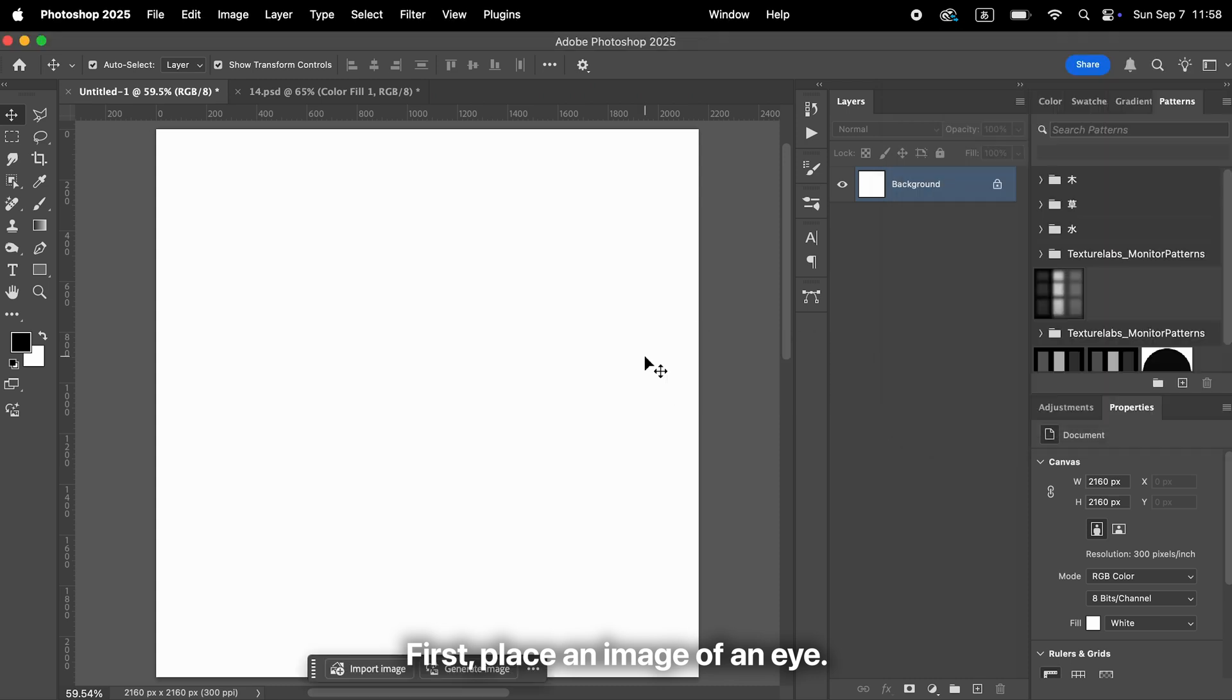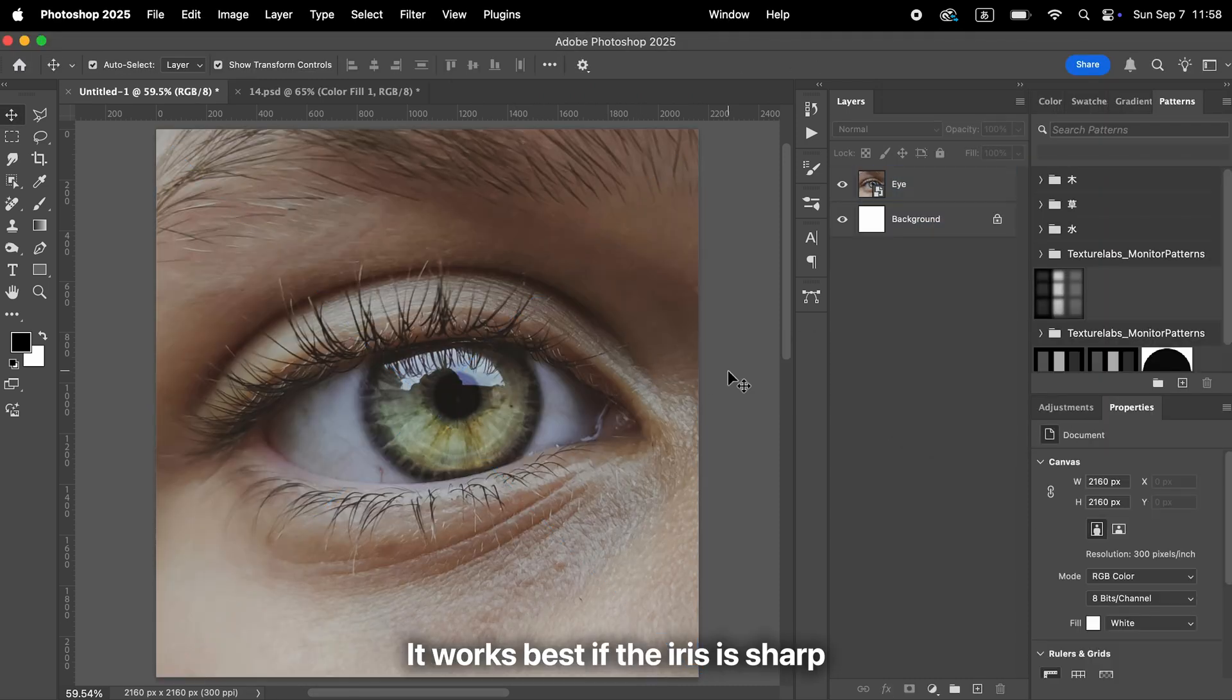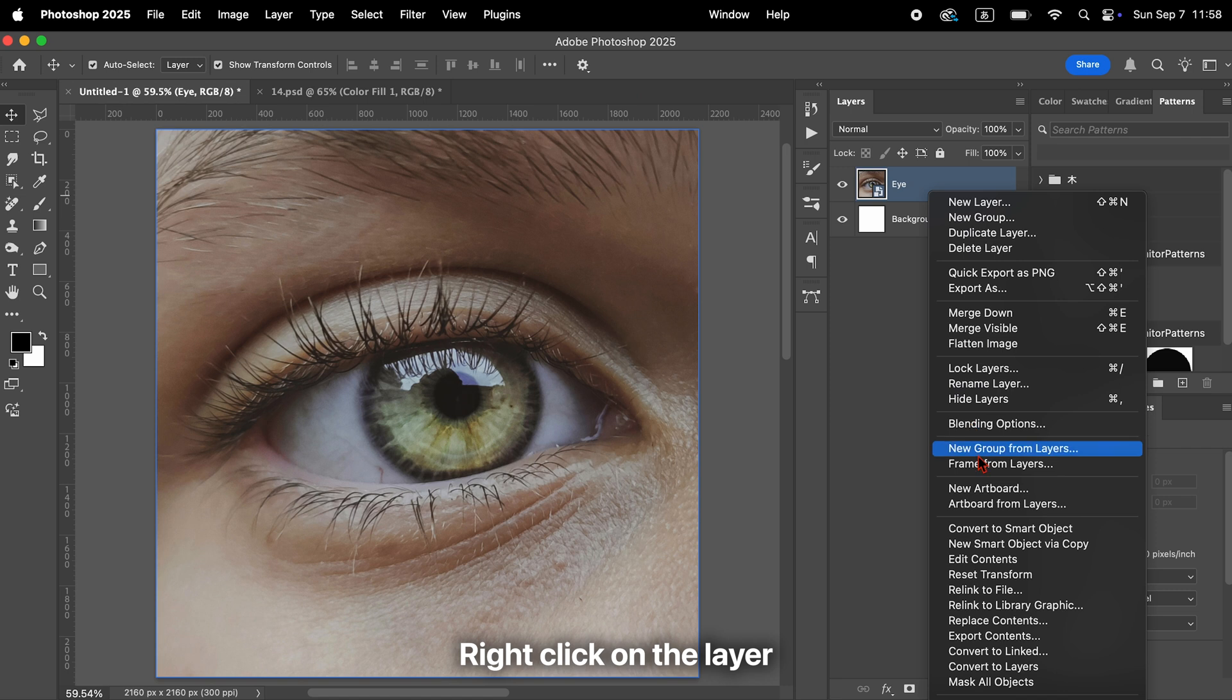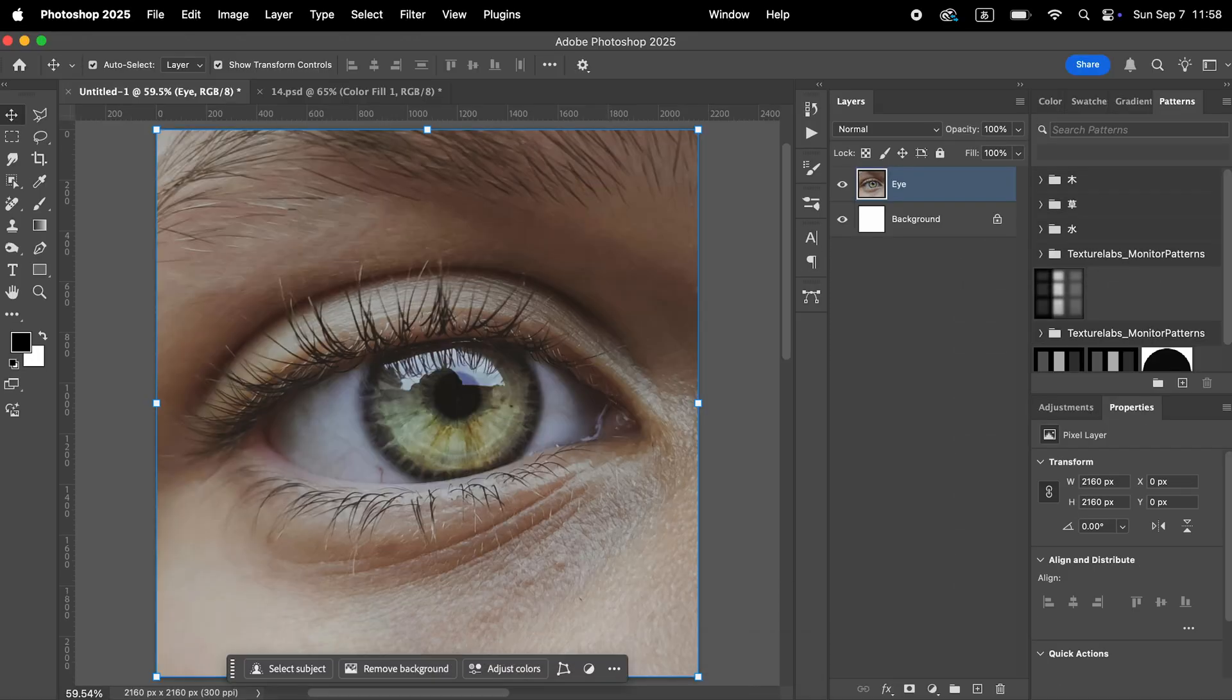First, place an image of an eye. It works best if the iris is sharp and clearly visible. Right-click on the layer and choose Rasterize Layer.